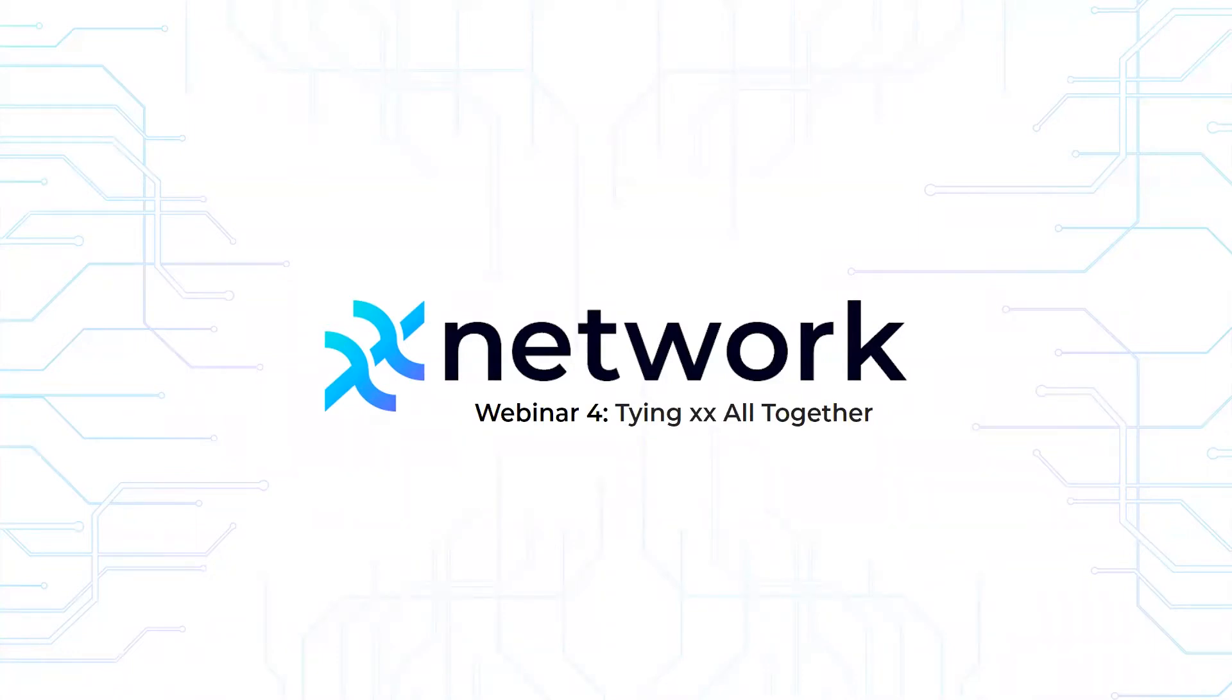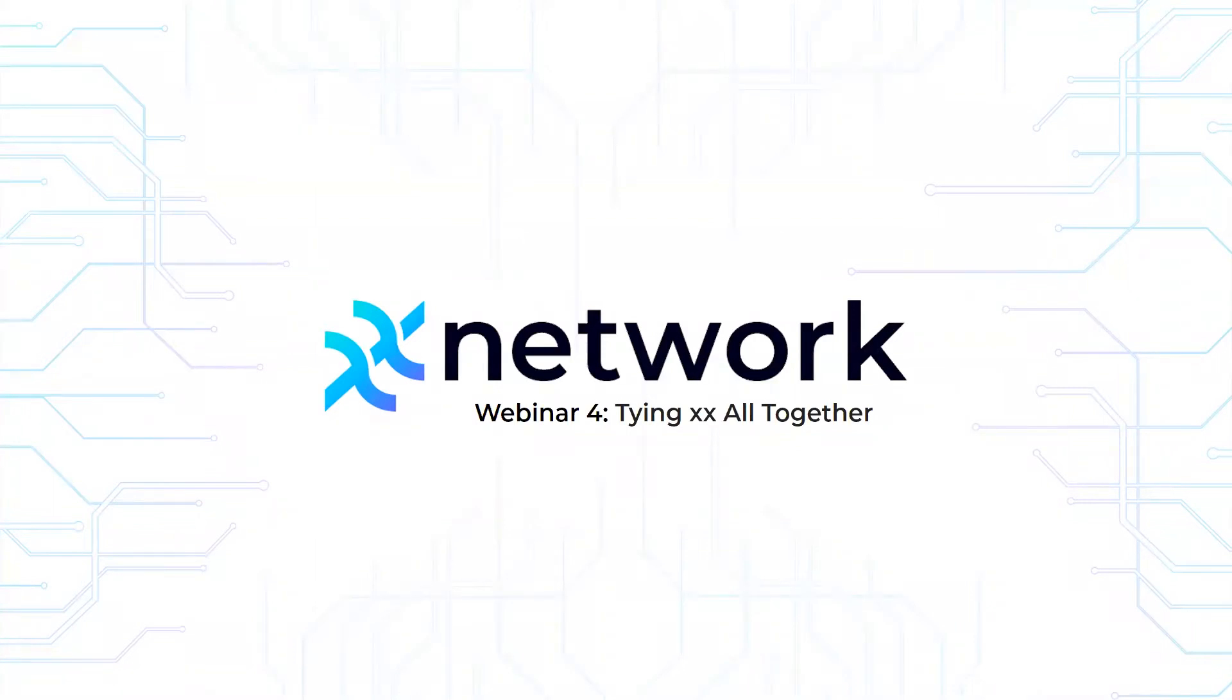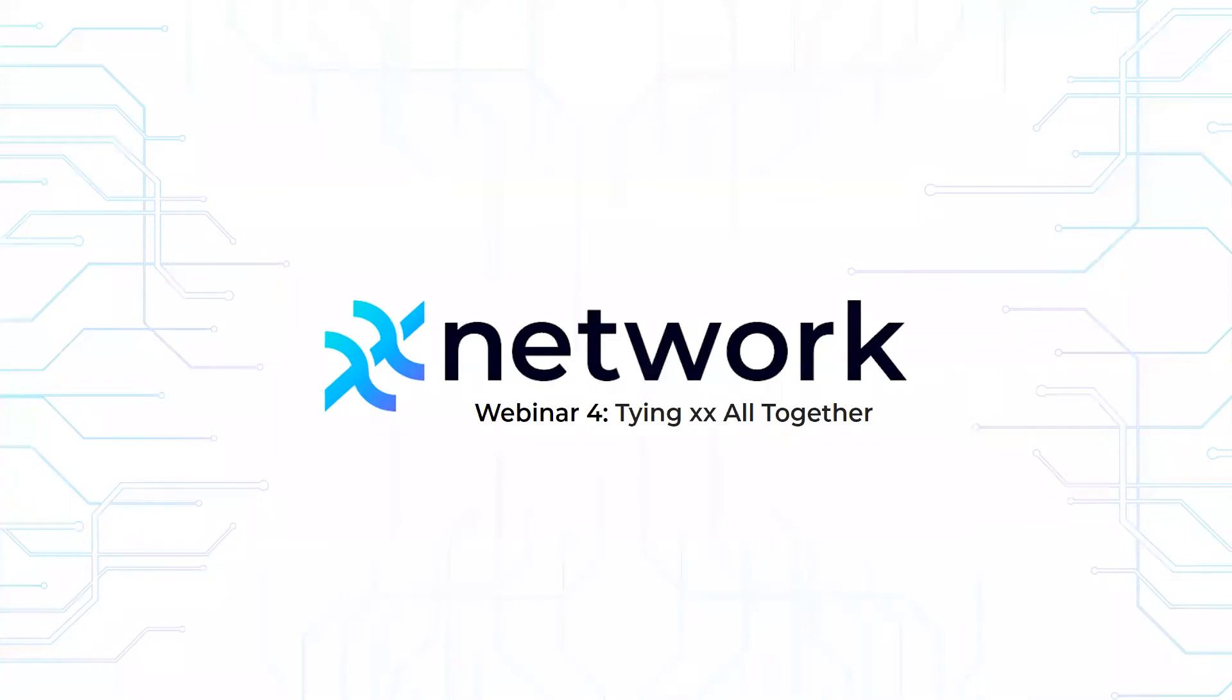Our focus today is going to be tying XX all together. We've had several webinars covering a variety of topics around the technology for the XX Network. We're happy to expand on any of that and want to really focus it on your questions. For those of you joining us live throughout this webinar, you can click the Q&A button down at the bottom of your screen to pose a question to our team here at the XX Network.